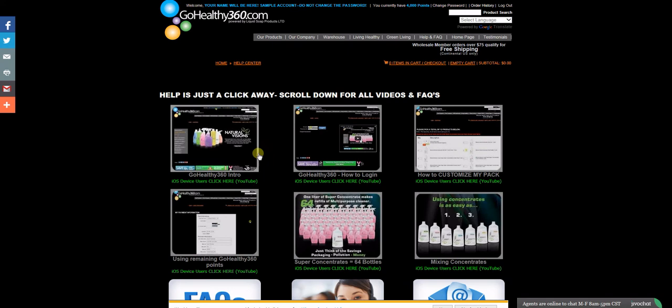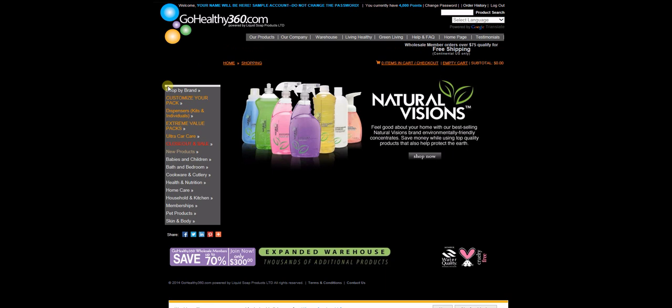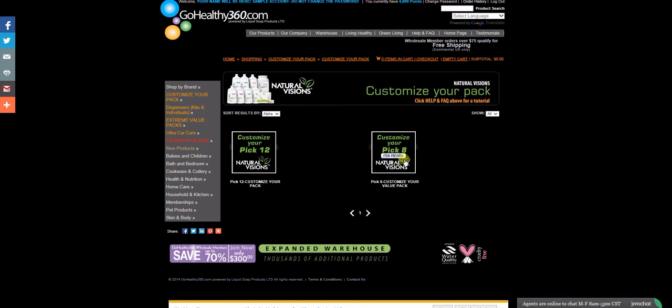Secondly, when you're ready to order, we recommend you take a look at our Customize Our Pack feature, where you can do a Pick 12 or a Pick 8, or take a look at our pre-made Extreme Value Packs.